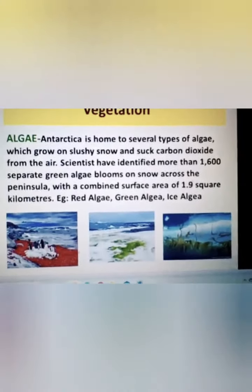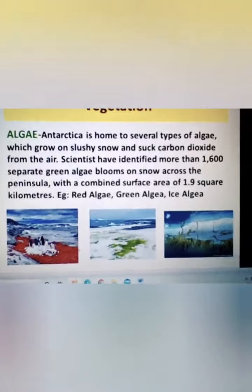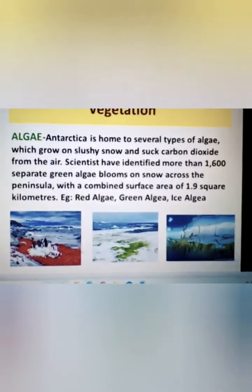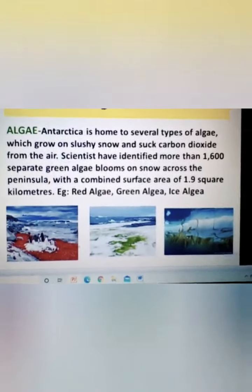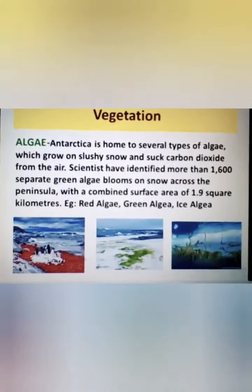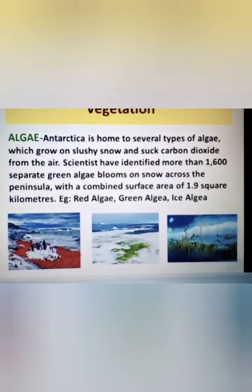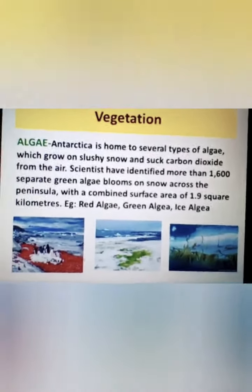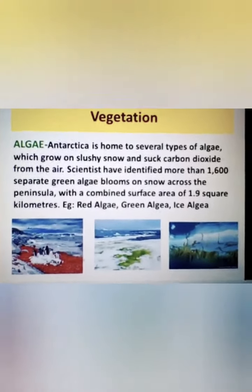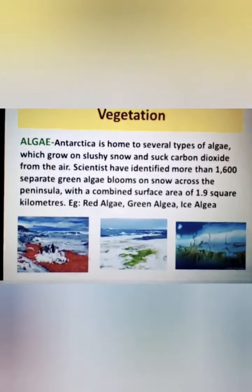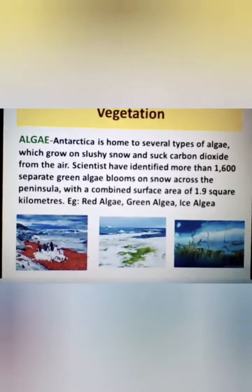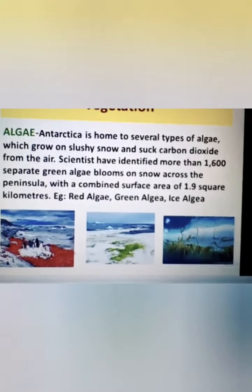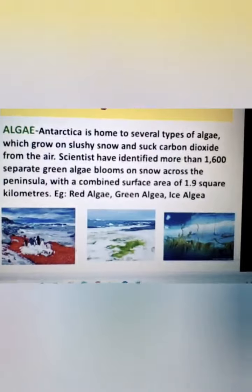The third category of vegetation is algae. Antarctica is home to a very large number of algae types — 1,600 separate types of green algae alone are found there. The types include red algae, green algae, and ice algae. Sometimes on social media you may have seen that the entire ice of Antarctica appears to have turned red or green — this is nothing but the growth of either red algae, green algae, or ice algae growing on rock surfaces and on top of the ice.